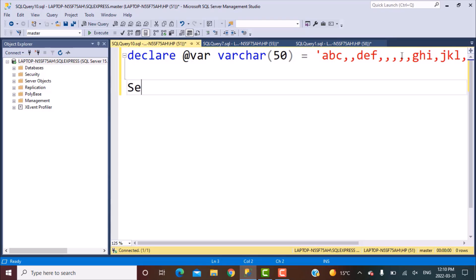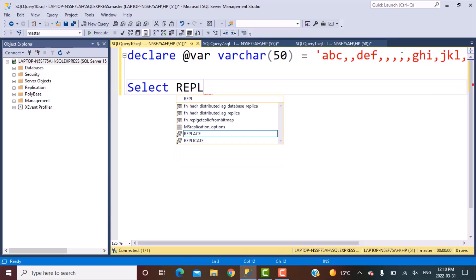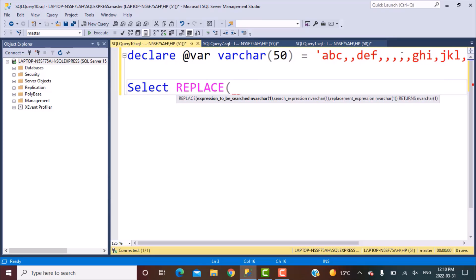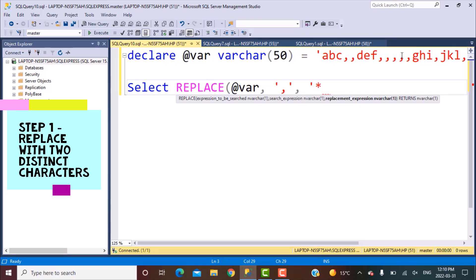Let's write a statement starting with SELECT, and then we're going to use the REPLACE function. We're going to replace the value in the string, which is defined by a variable @var, and replace every comma in the string. What we're going to replace it with is a distinct combination of two characters — the ones I'm going to use are a star and a comma.